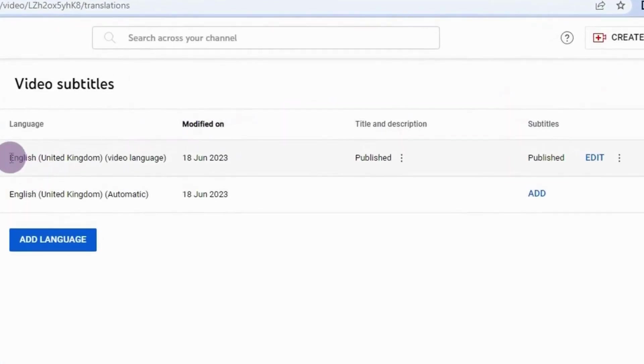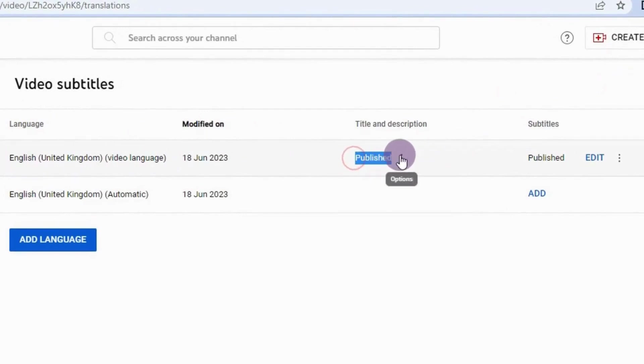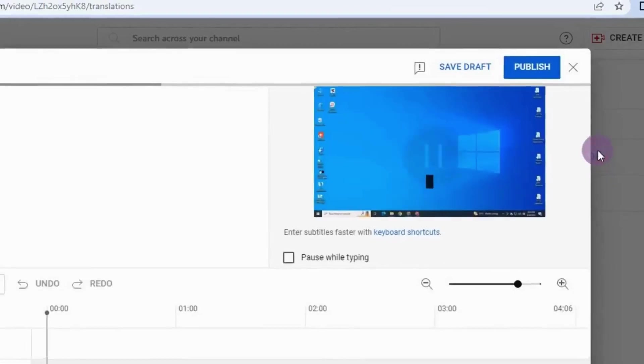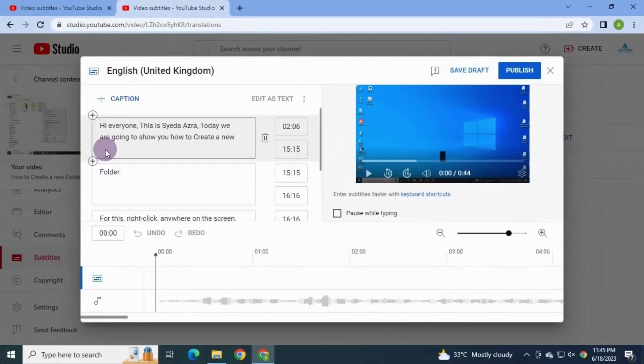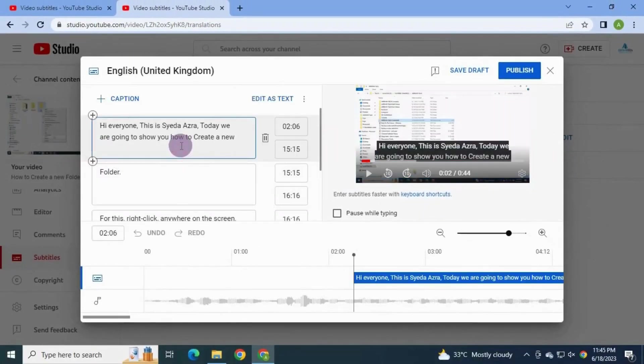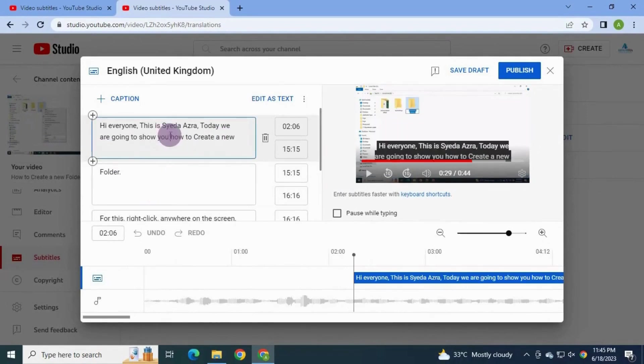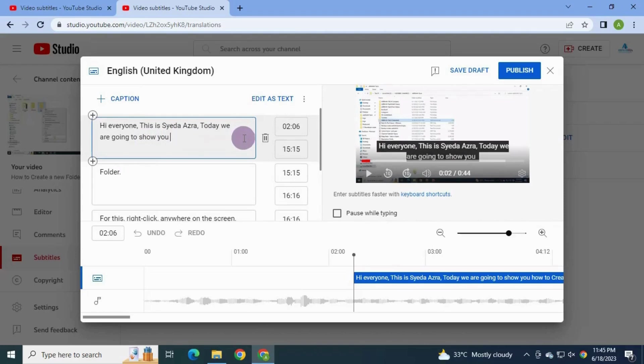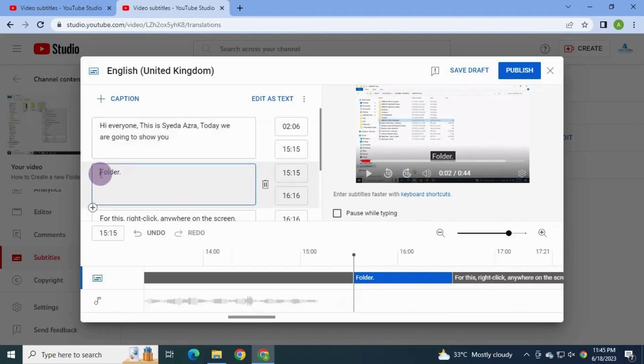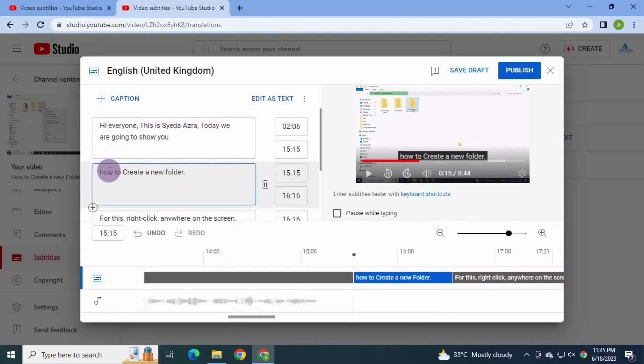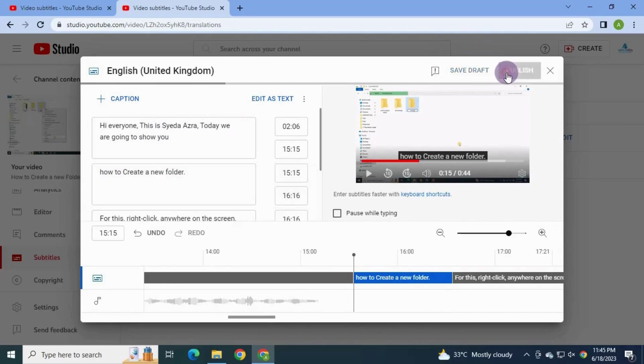This is the subtitle which is published. Click edit. See here, our auto sync subtitles are showing with timings. You can quickly review or make changes if you want. Click publish to save and view video again.